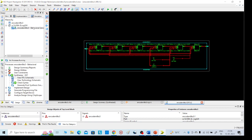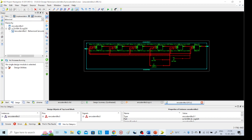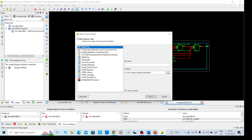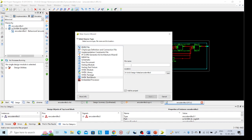Now go to the Simulation part on the right side. Right-click and select New Source. Choose VHDL Test Bench. Give the name 'encoder_n_823_testbench'. Click Next.